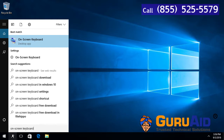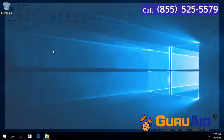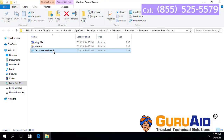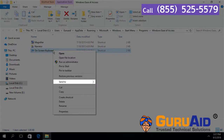Right-click on the on-screen keyboard result and click on 'Open file location'. Then right-click on the on-screen keyboard again, and place the mouse pointer on the 'Send To' option.